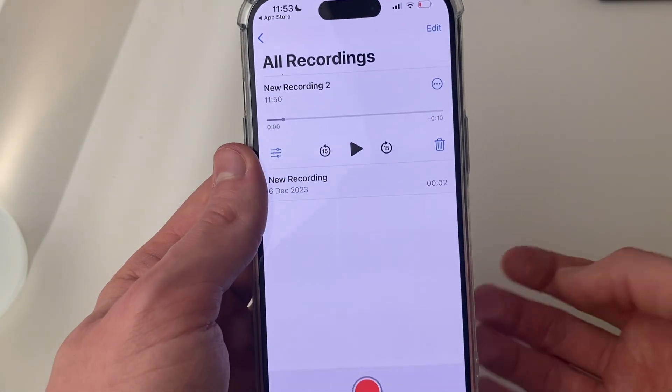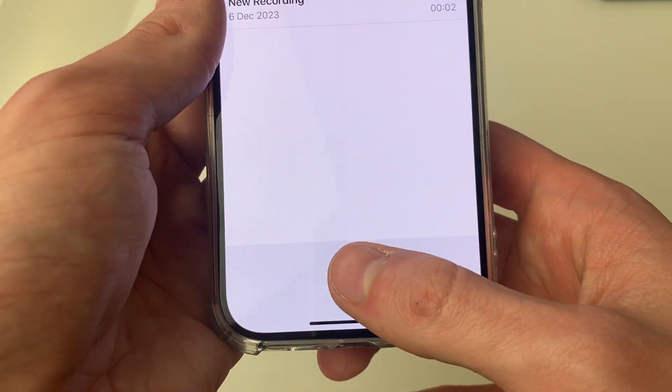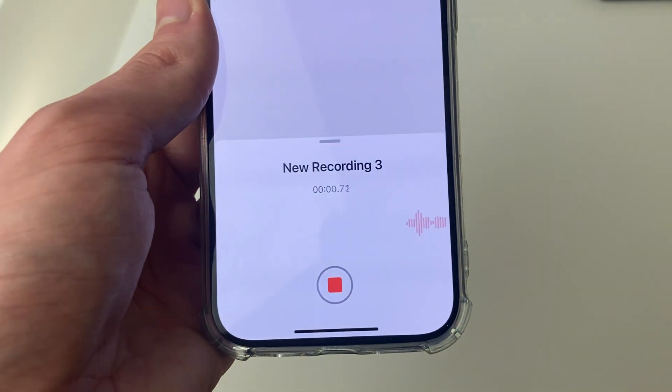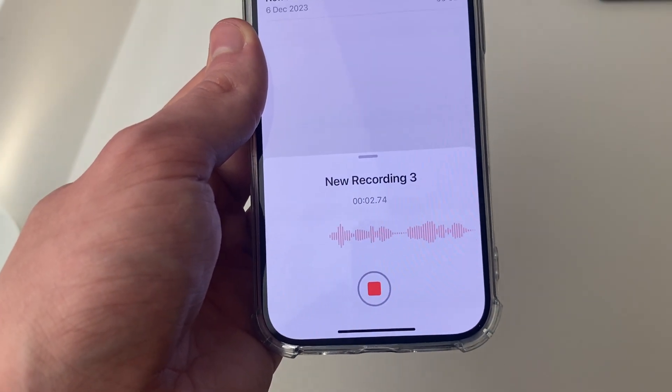Once you're in the app, all you need to do is go to the bottom, press on the red recording button, and you're now recording.